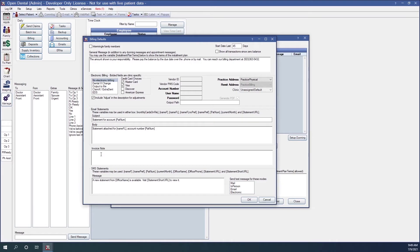Invoice Note: this is the default note that will appear on invoices sent in the account module. SMS Statements: this is the default message for SMS text messages sent via the billing list. You can see a list of available variables at the link below. In the box for 'send text messages for these modes,' you can set default modes to send additional text messages when generating statements. The text message can include a clickable link for online payments. The integrated texting feature must be enabled and the patient must be set up to accept text messages. We'll click OK.